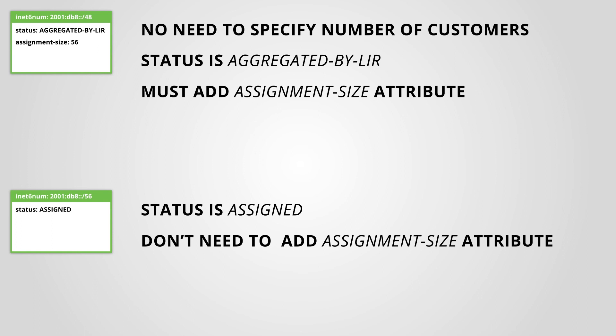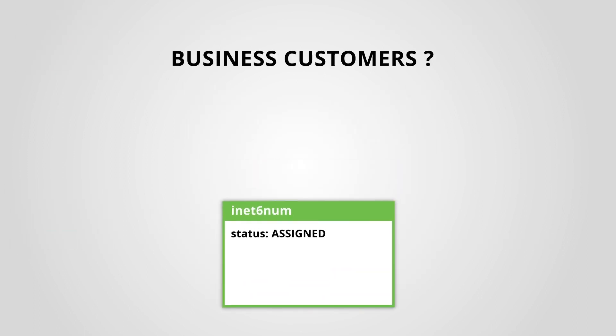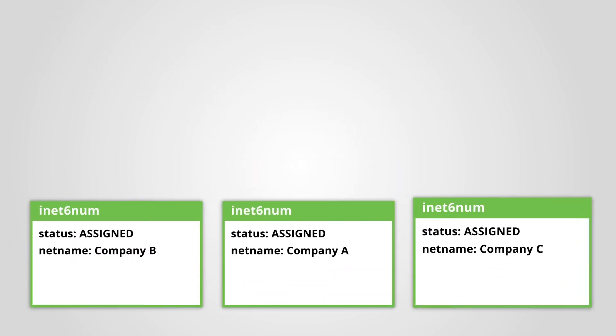For business customers, we recommend to register their assignments as a separate INET6NUM object.